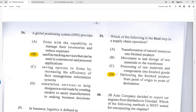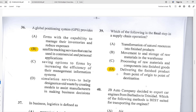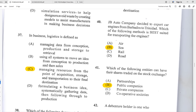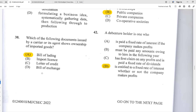Number thirty-six: a Global Positioning System (GPS) provides B — satellite tracking services that can be used in commercial and personal applications. Number thirty-seven: in a business, logistics is defined as C — managing resources from the point of acquisition, storage, and transportation to the final destination. Think about services like FedEx and UPS — you place an order, they acquire it, store it, and transport it to whatever address you choose.